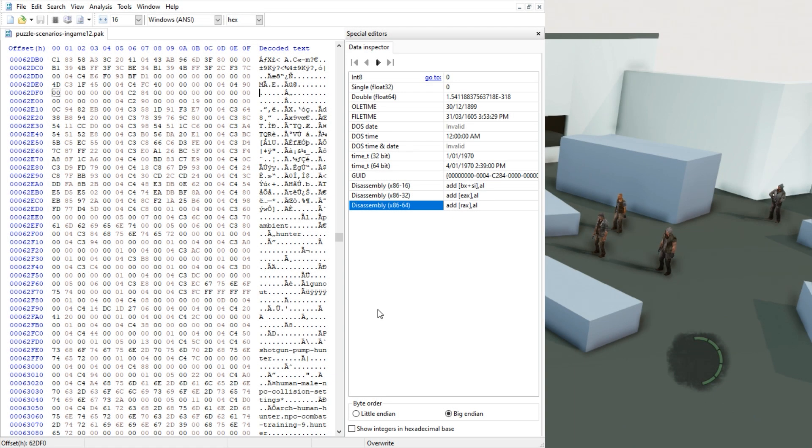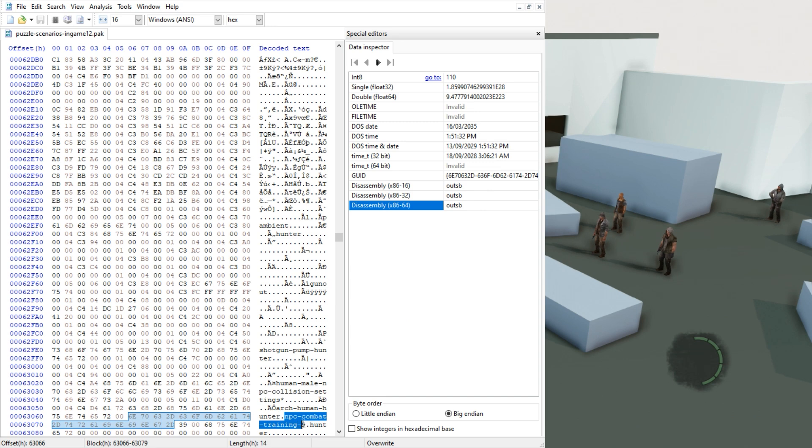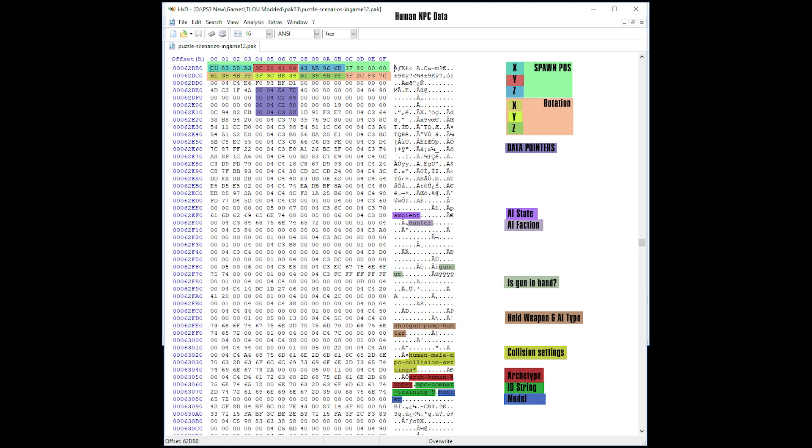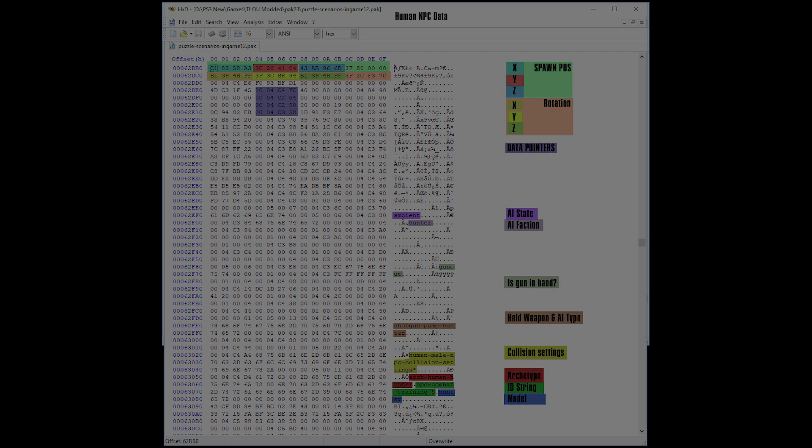If we open up this file in a hex editor, we can identify NPC combat training 9 as the NPC in the back there with the shotgun. In a link below I have a handy little chart and some documentation on what data does what in these in-game files for NPCs. So check that out after the video if you please.